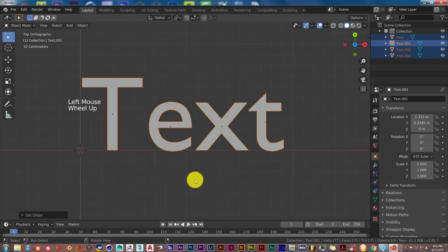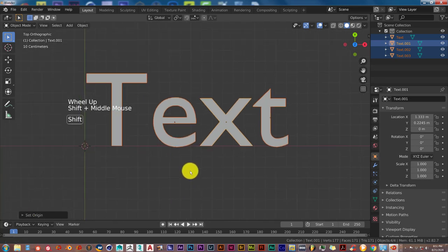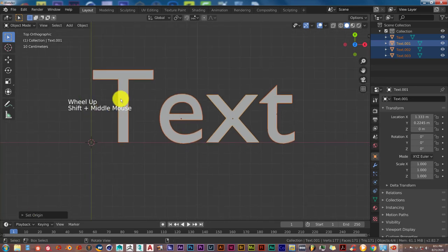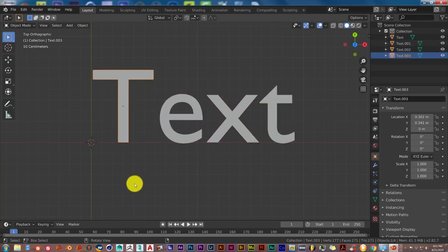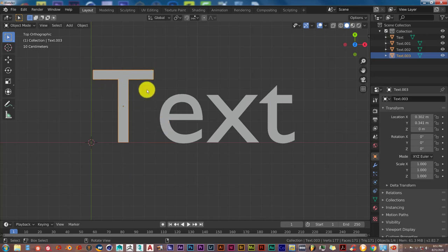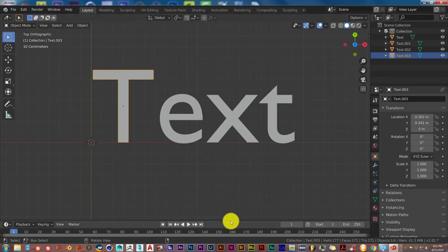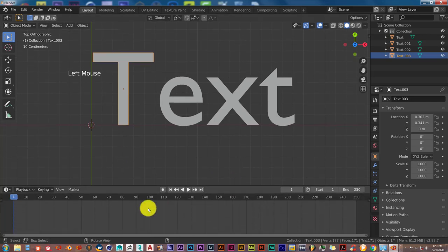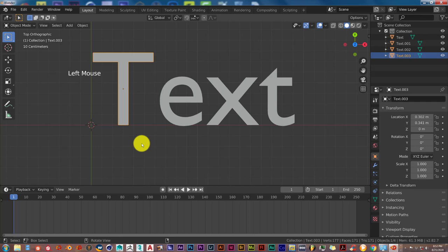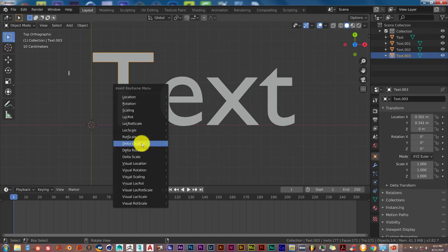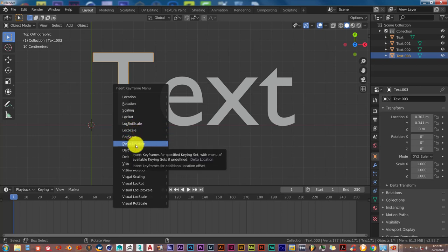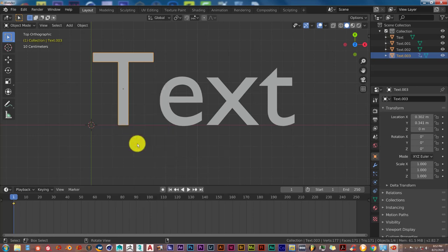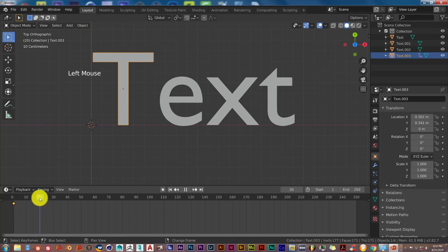And now we're going to animate this letter and have it affect the rest using commotion add-on. The way we're going to do that is let's left-click on the T there. We're going to expand our timeline so we can see what we're doing down here. We're going to press I on our keyboard. Usually you would click on location rotation, but commotion works better by choosing the delta location. Let's click on delta. Go to frame 20.